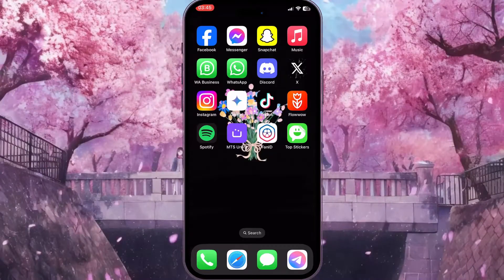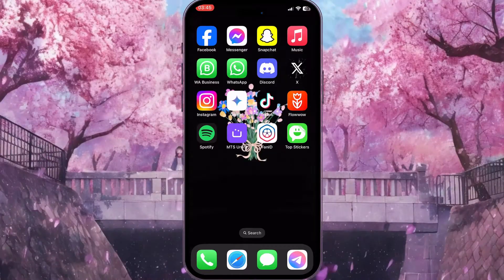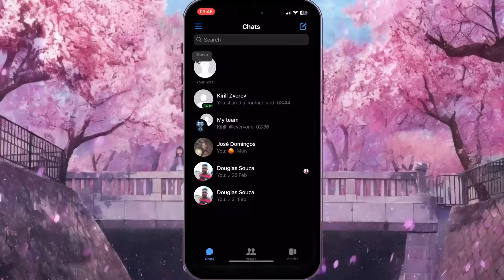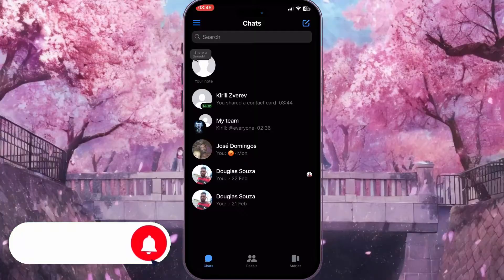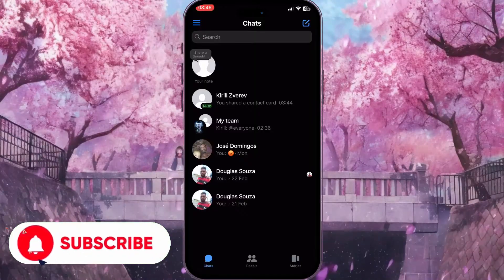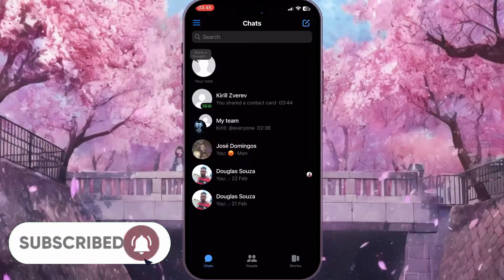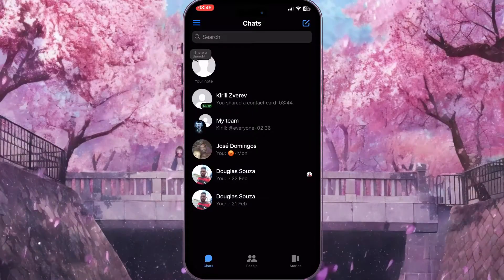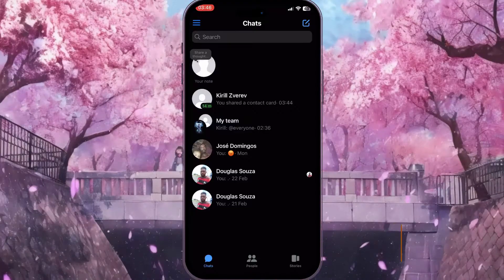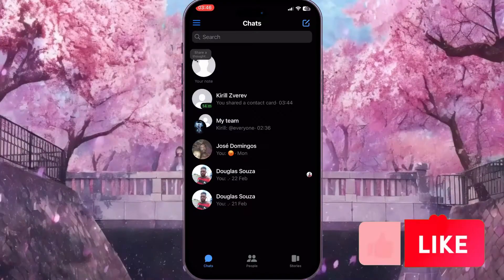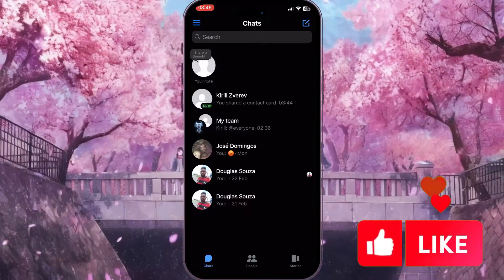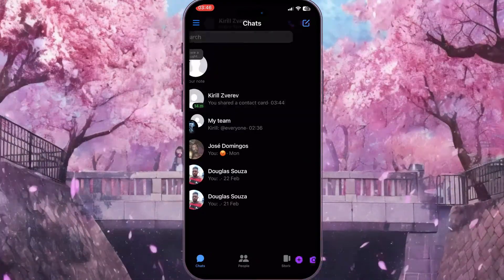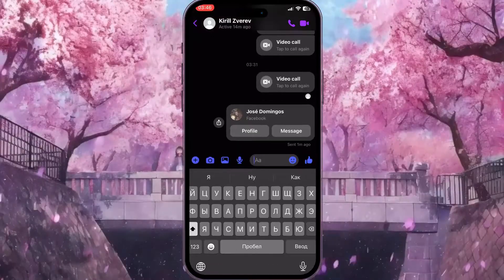First of all, we need to open Facebook Messenger. Here from the chat list we need to select a chat where we want to start a video call and add effects. For example, I will choose the first chat.